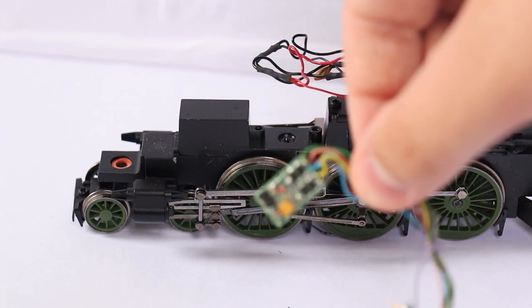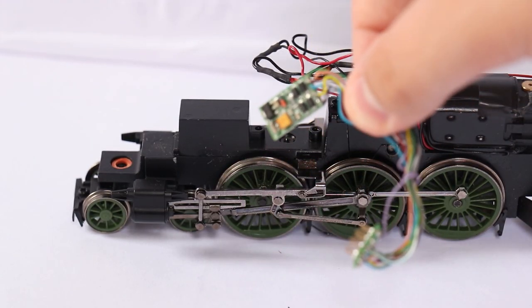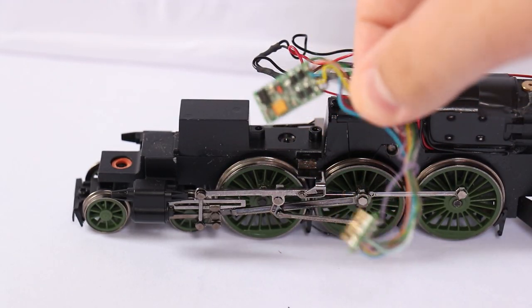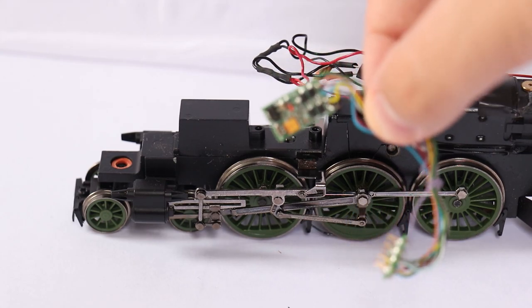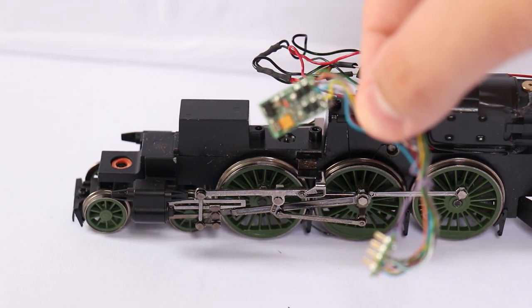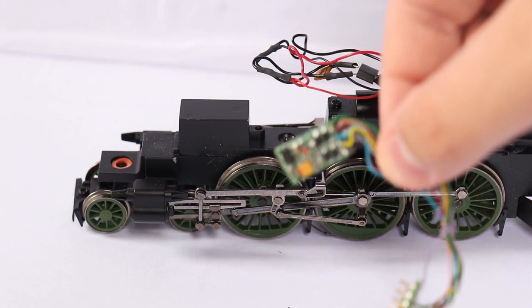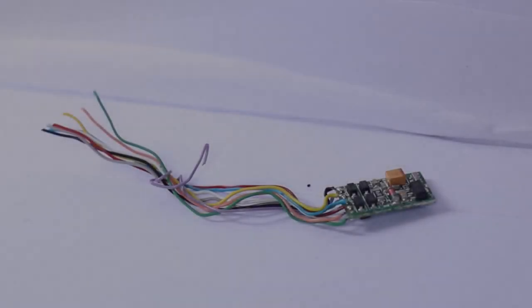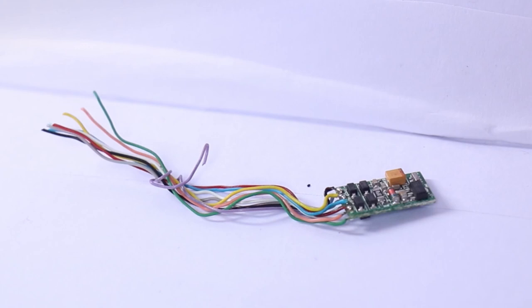So what we first need to do is cut the plug off the end of the decoder. We need to leave quite a lot of wire just so we have room to work with. So as you can see I've cut the plug off the end of the decoder. I've left a lot of wire to work with also.